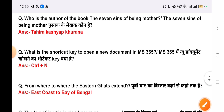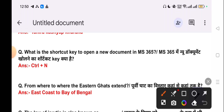Our next question is: what is the shortcut key to open a new document in MS 365? The correct answer is CTRL + N.